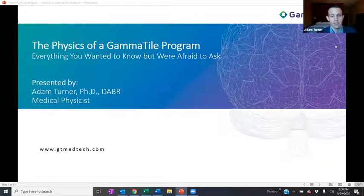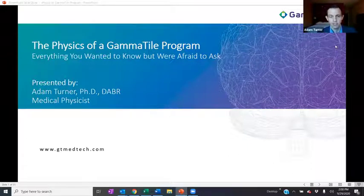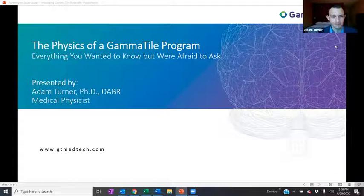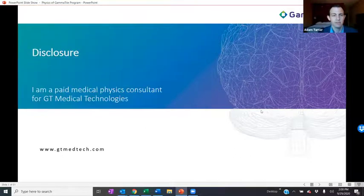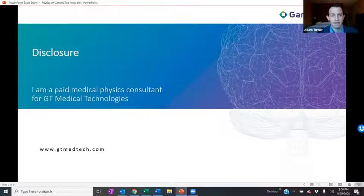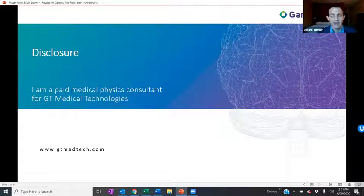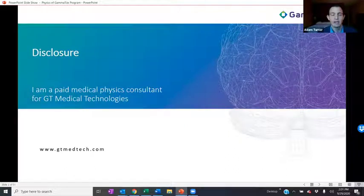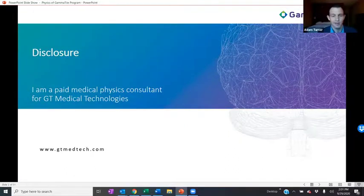Thank you everyone for joining me today for my talk regarding the physics of a Gamma Tile program. I know it's lunchtime for some of you, so I did want to let you know that I will be showing some video of brain surgery today — fair warning. I am a paid medical physics consultant for GT Medical Technologies. My name is Adam Turner, a medical physicist based out of Phoenix, Arizona, currently in San Antonio, Texas, covering a first-case Gamma Tile implant — you can see my hotel room behind me.